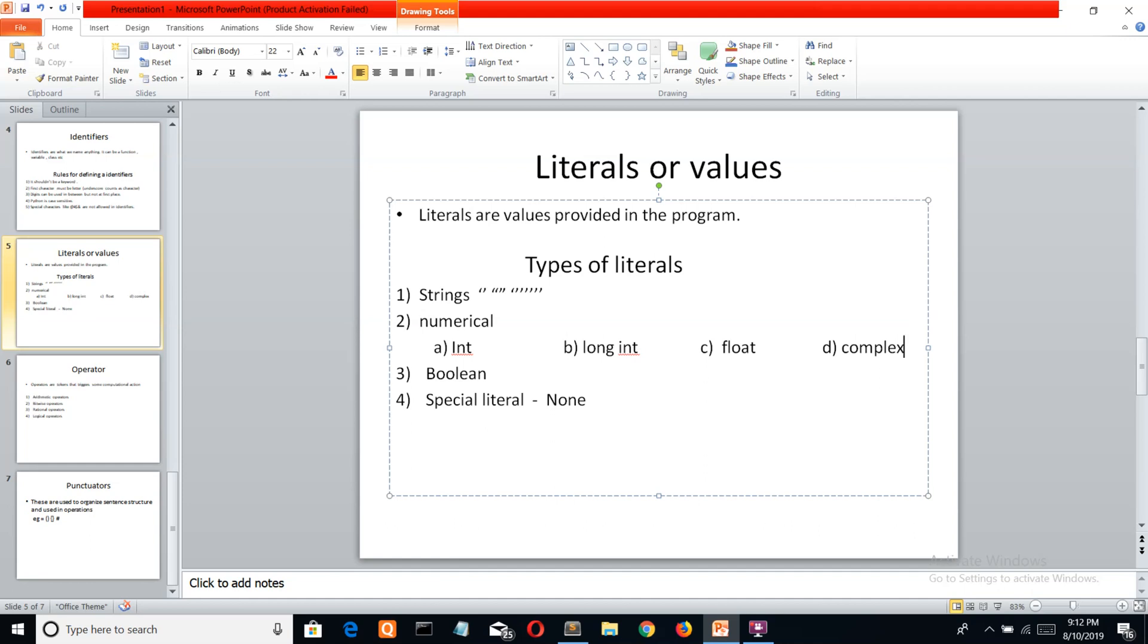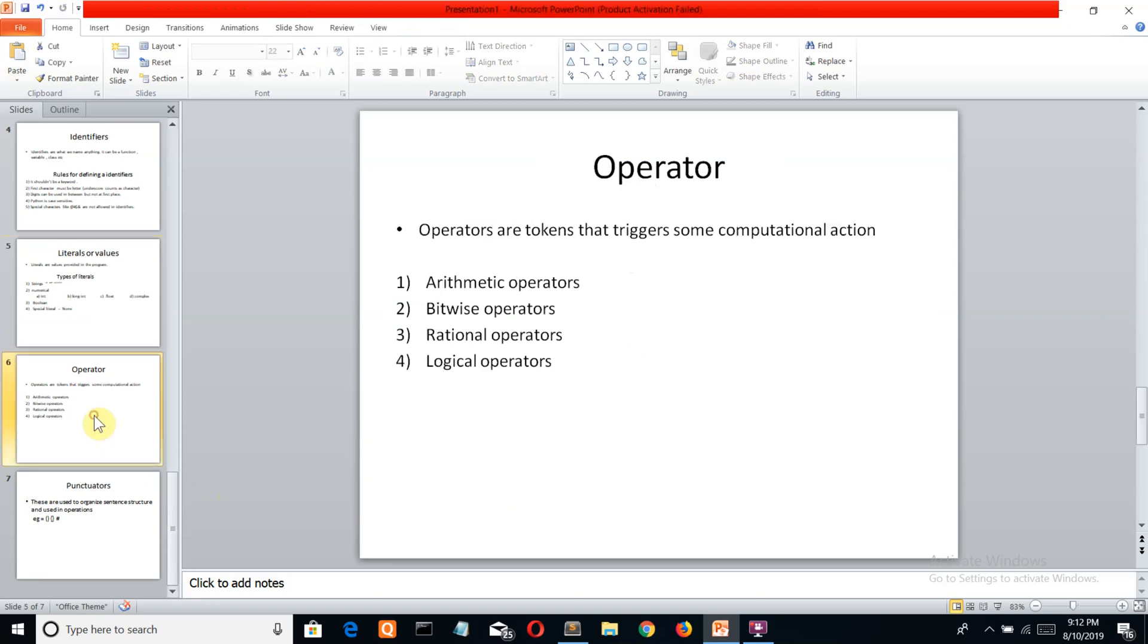The last one is complex numbers. If you've studied math, you're familiar with a + bi, where a is the imaginary part and b is the real part. The third type is boolean, which is simply zero or one, or true and false. In Python, we have a special literal called None, also known as null in other languages.